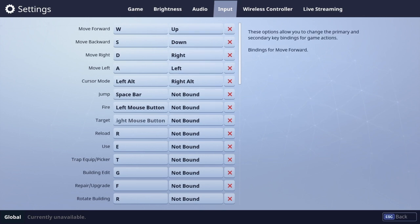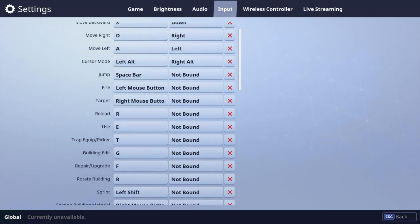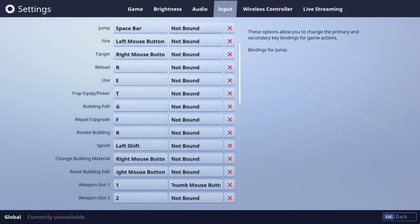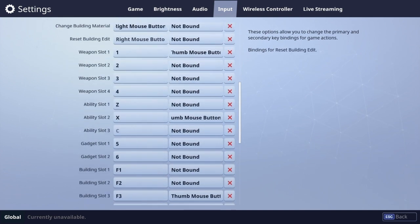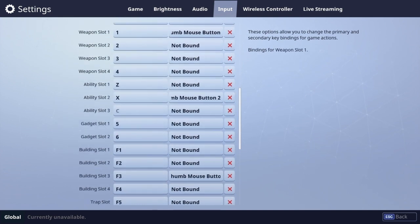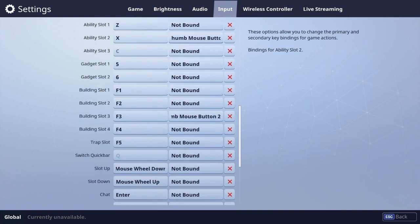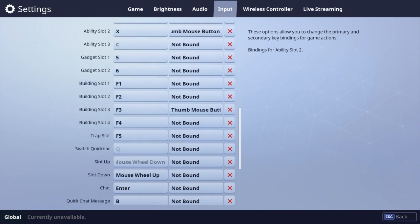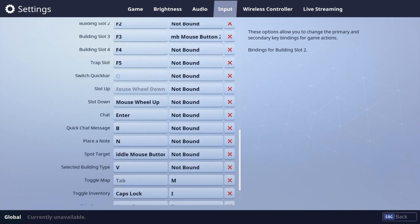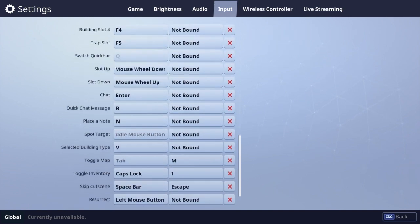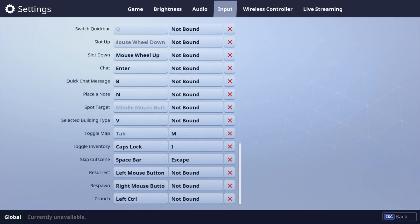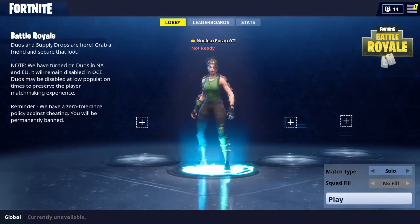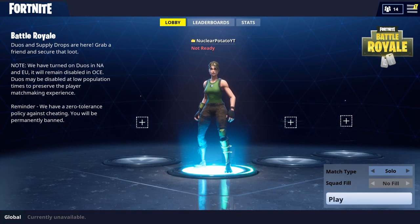This is all my bindings if you want to look. I've kept most of them the same except putting some stuff on thumb mouse buttons, changing the map to Tab, and Caps Lock is inventory. So basically all you have to do is plug it in and that's it.